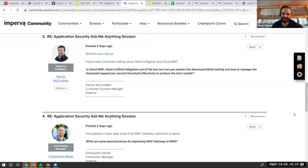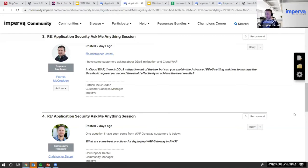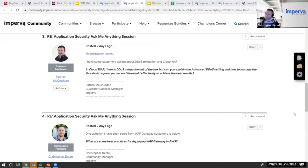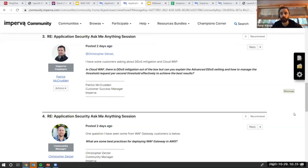Before the next question, there's a question in chat: Wes asks what are the plans to integrate the Distilled Technologies? He has to leave early. I can go ahead and take that one. You've seen some of it already in play today.